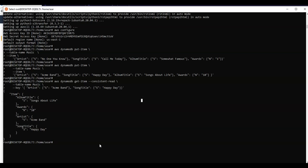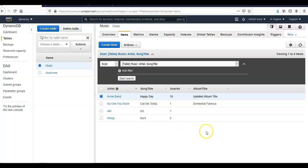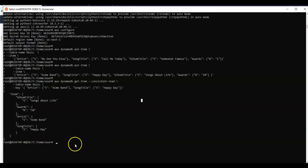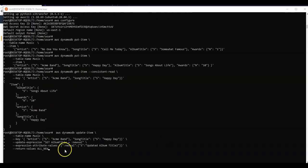You see that it is updated album title. I will change it to updated album title 2 using AWS CLI. I'll go here, I'll paste the command, updated album title 2, I'll hit enter.